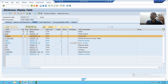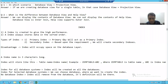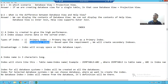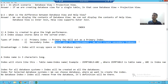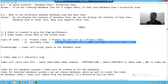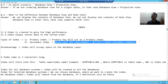So in that case, to improve the performance, we are creating secondary indexes. Based upon the requirement, we are always creating secondary indexes. The primary index is automatically created by SAP, but we are always creating the secondary indexes manually. We have a practical part of this — how we can create secondary indexes.